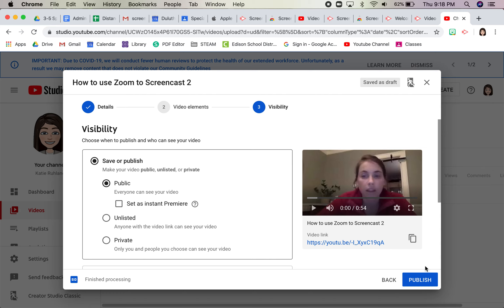A lot of mine are going to be public because I want people to be able to find them by looking at my channel. If they're unlisted or private, then you can't find the video by looking at the channel. You can only find it if you have the link.